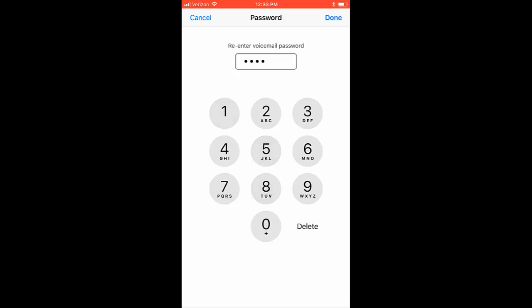Next, re-enter the passcode for verification and again select Done.